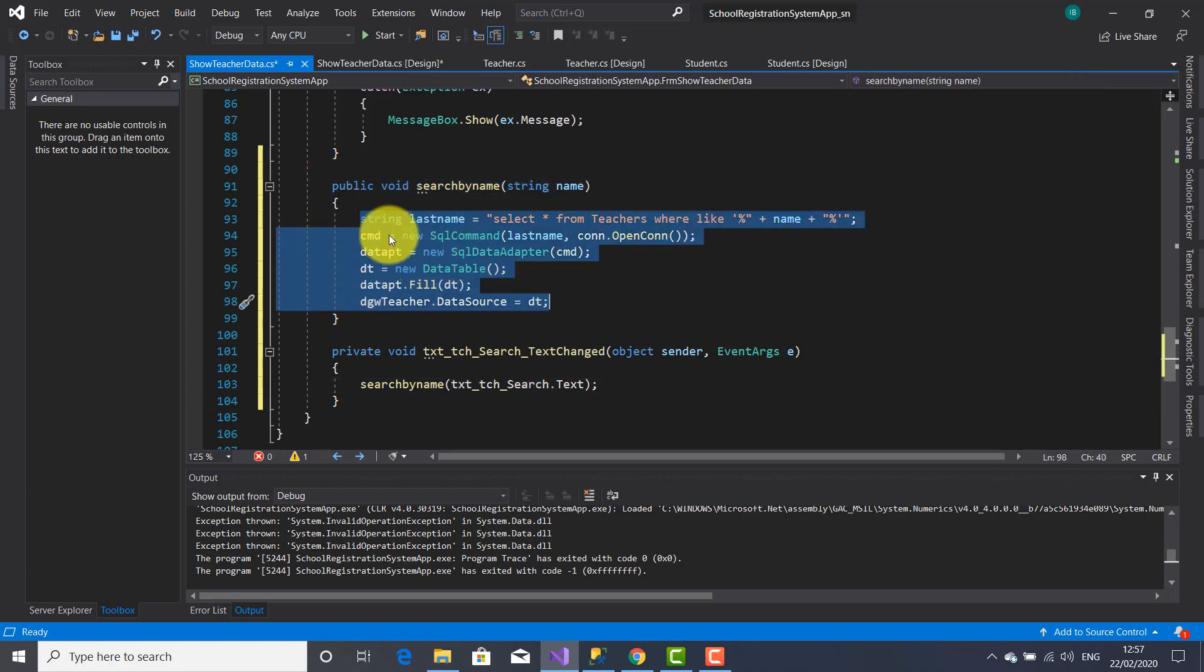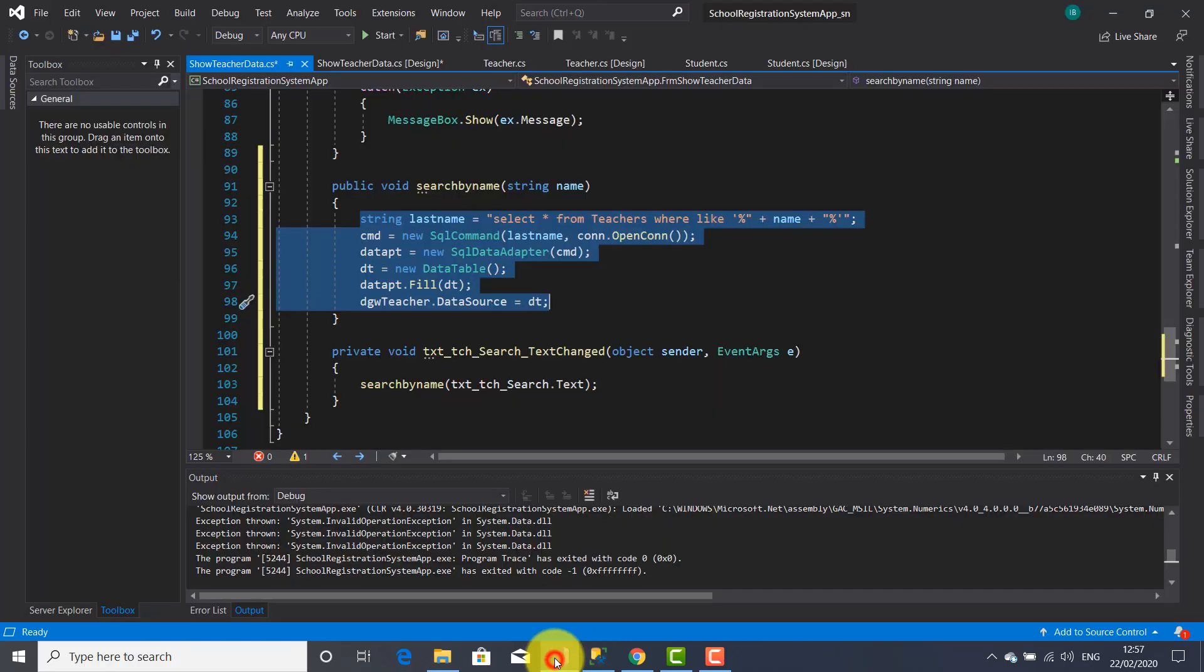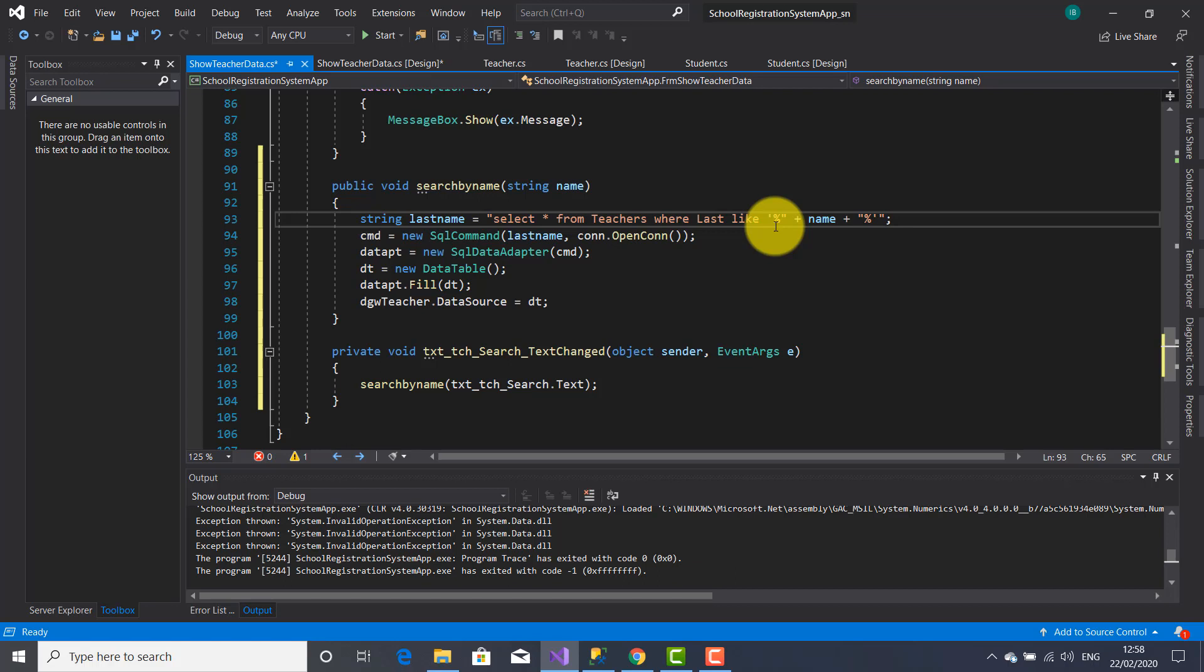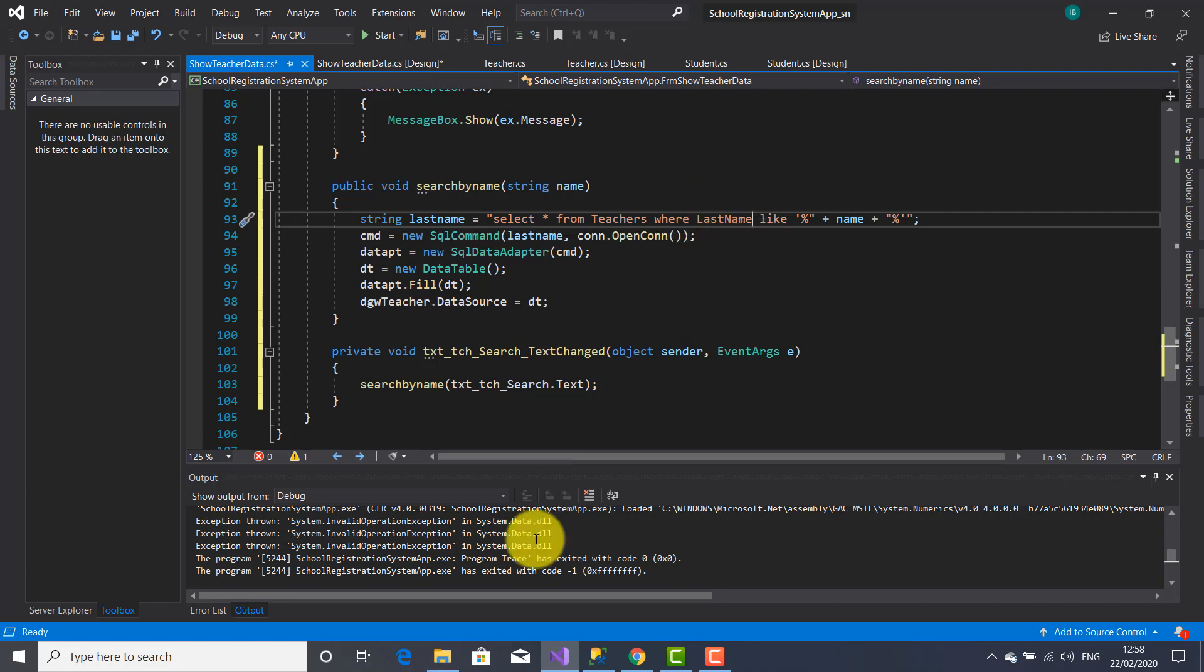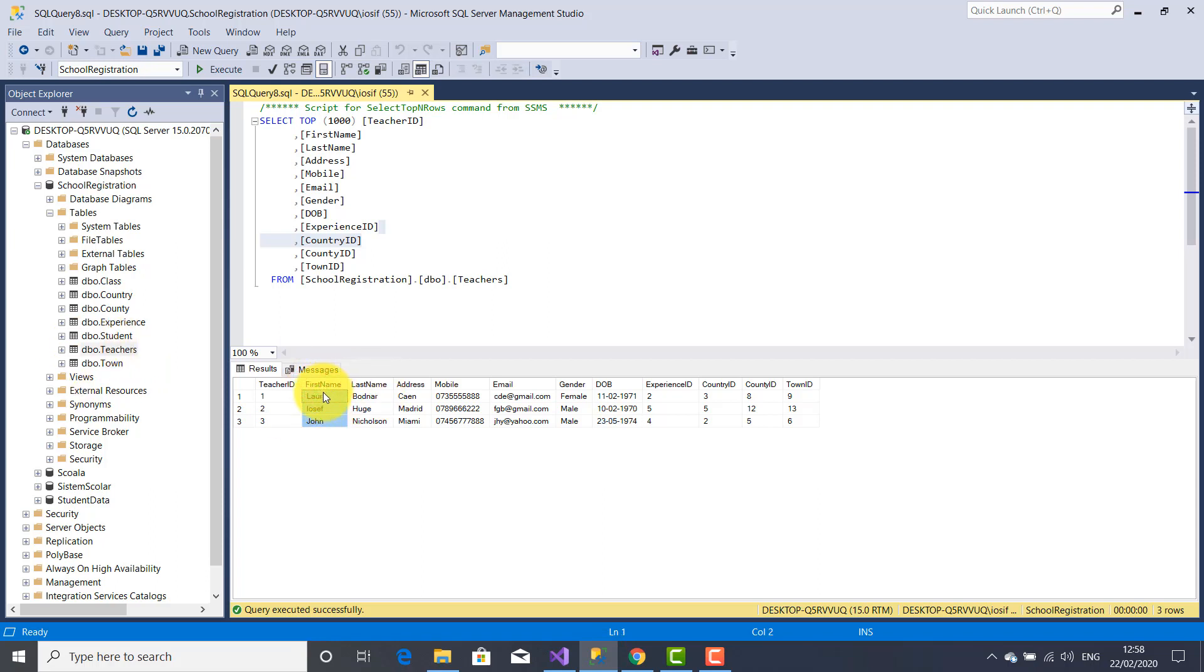And inside this method the code will look into the teachers table after the last name. Because we are going to look for the teacher last name here in this table teachers, namely inside this field last name here.